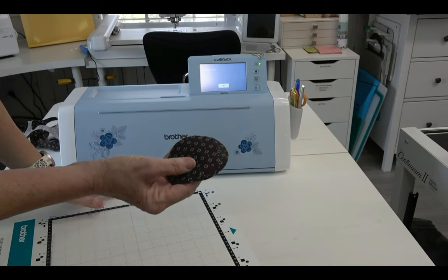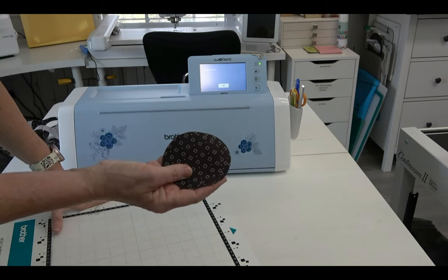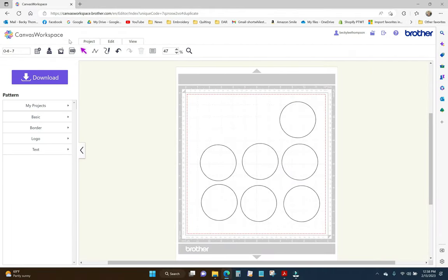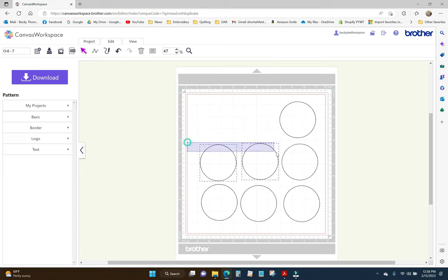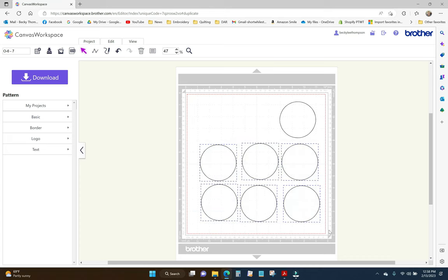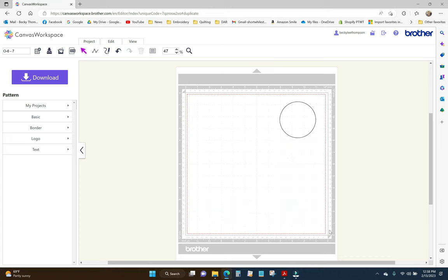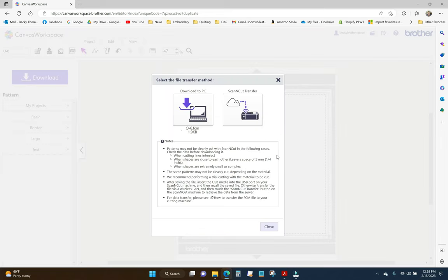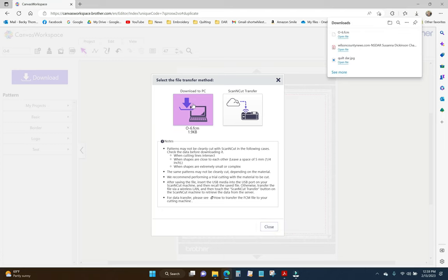Since I'm only going to stitch one circle at a time on each block, I only need one of these circles. So I'm going to highlight all of these and hit delete. And then I just need the one. And that's it. I'm not messing with the size because I have already cut out all my pieces. I'm going to just change this title to 06. And I'm going to download. And you can see it says 0-6 FCM. And I'm going to download to PC. And there it is in my downloads file. I'm going to close this. And I'm going to open BES.